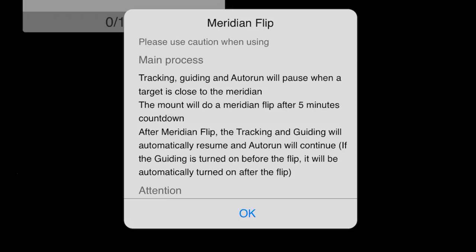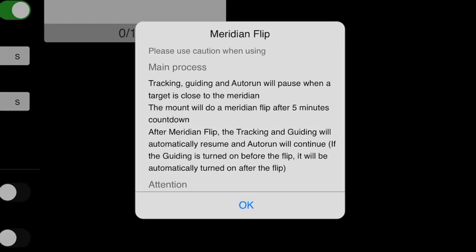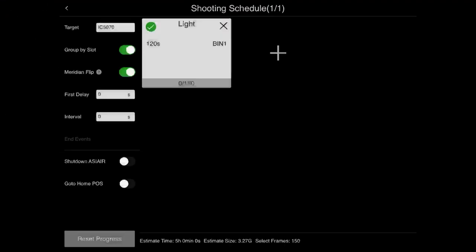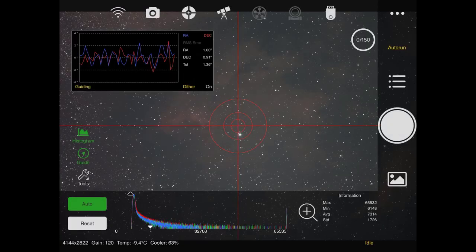When performing a meridian flip, it will stop guiding, it will flip, and then it will start guiding again on the same star for you. Now, I will say this. If you're using an ST4 cable, this feature probably will not work. You're going to need to use the advanced commands on the mount that other connections are going to give you. So if you're using ST4, don't expect a meridian flip feature to work. And then shut down ASI Air. I'm going to tap that. So when you're done with the imaging session, the ASI Air will automatically turn itself off. So now I'm going to hit back.